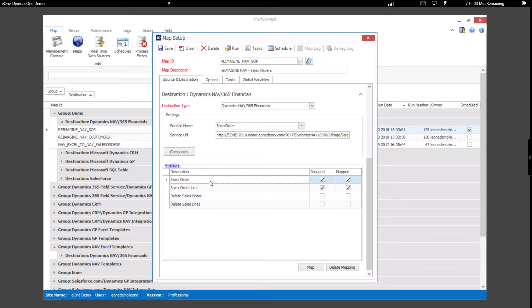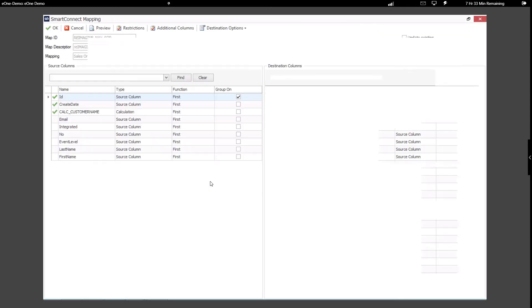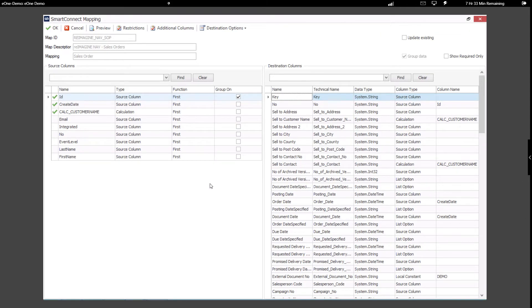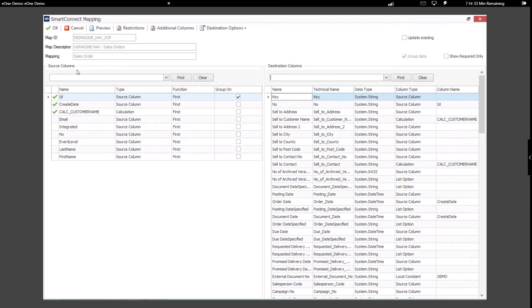Now, let's open up the SmartConnect mapping. This is where we will define how our data source matches up to our destination data. On the left-hand side, you can see we have all of our source columns along with any type of data translations we've created.